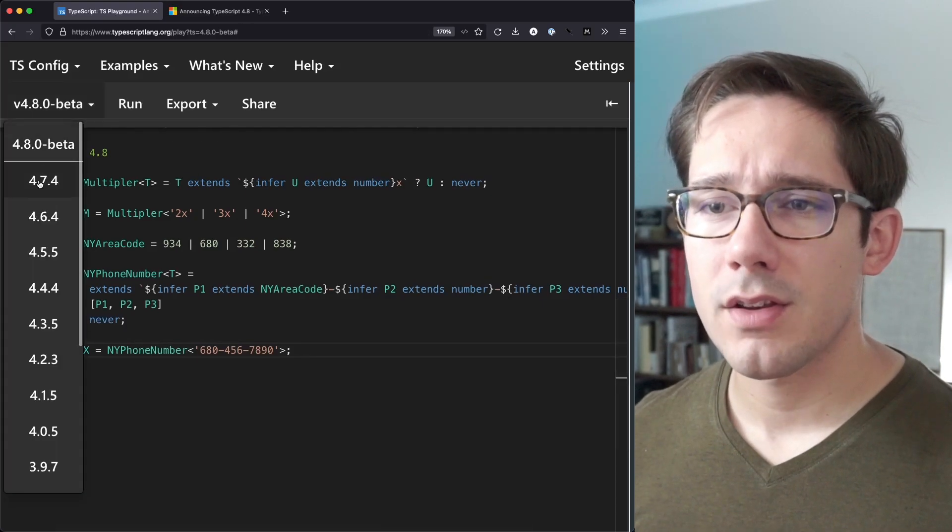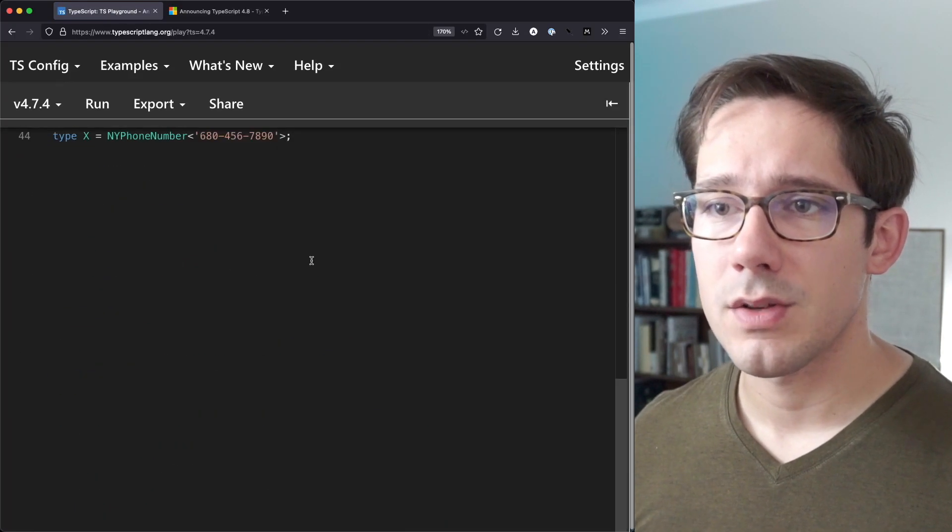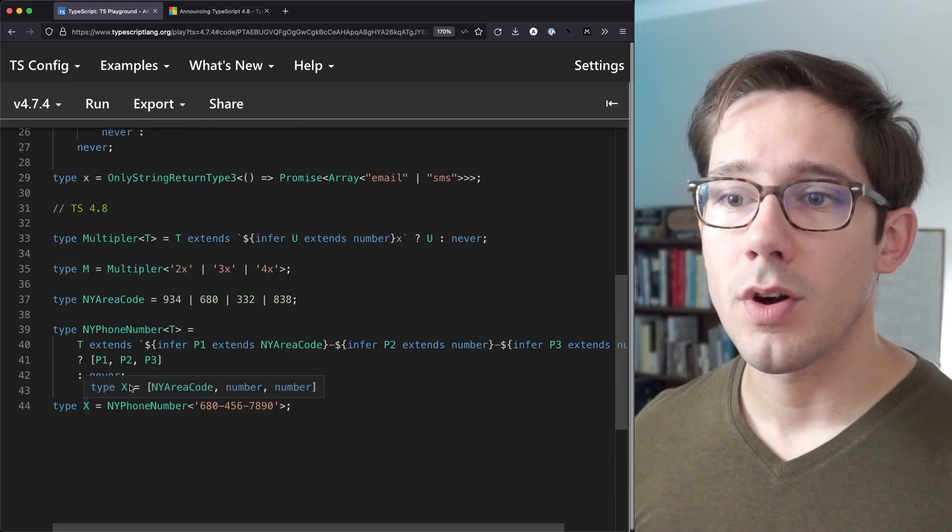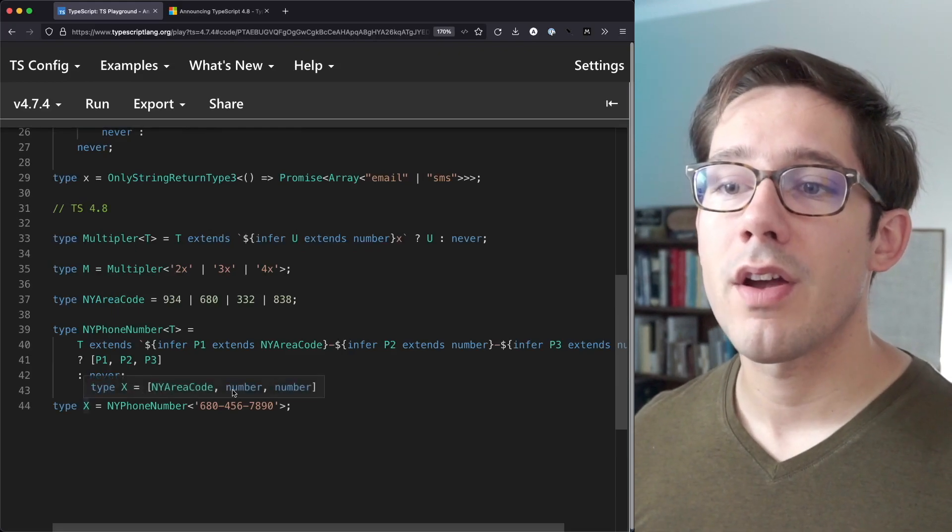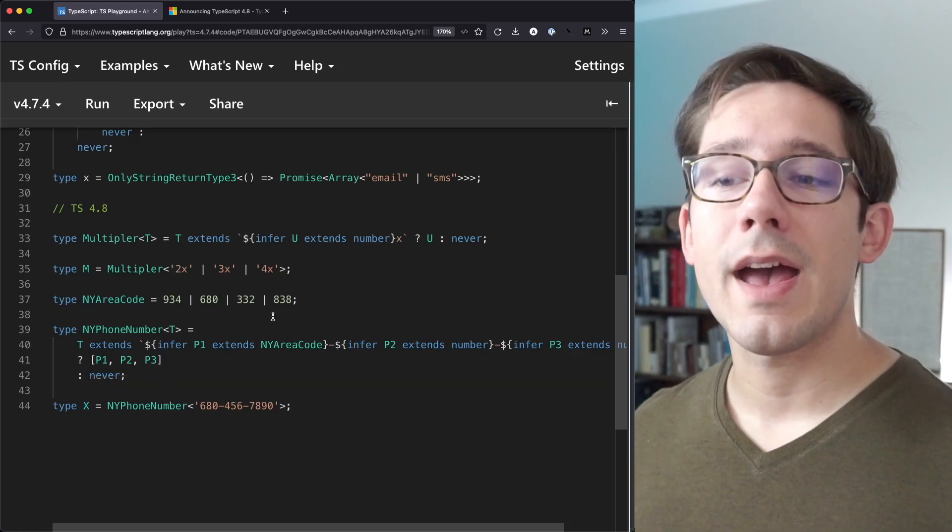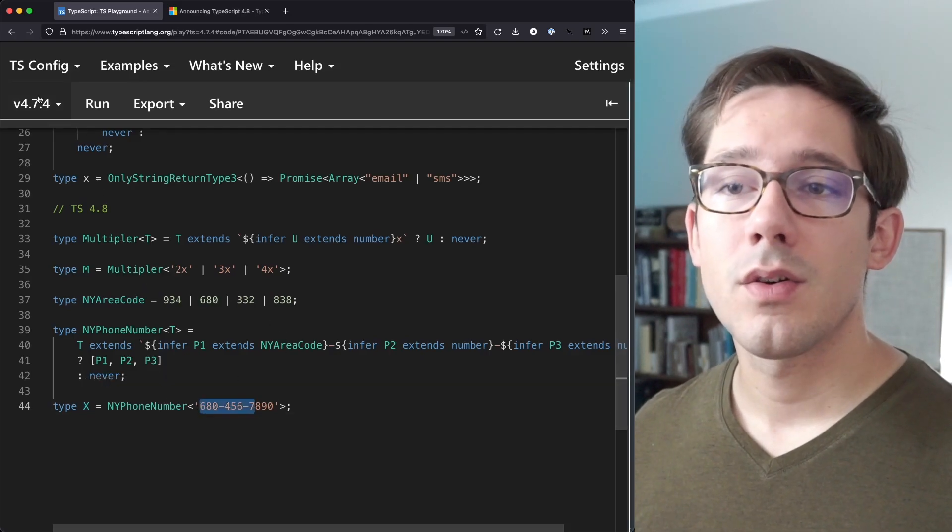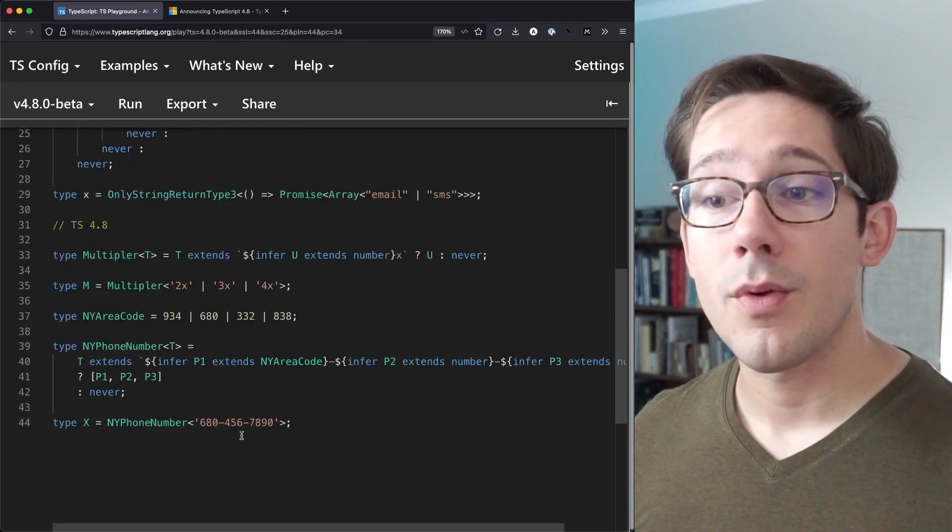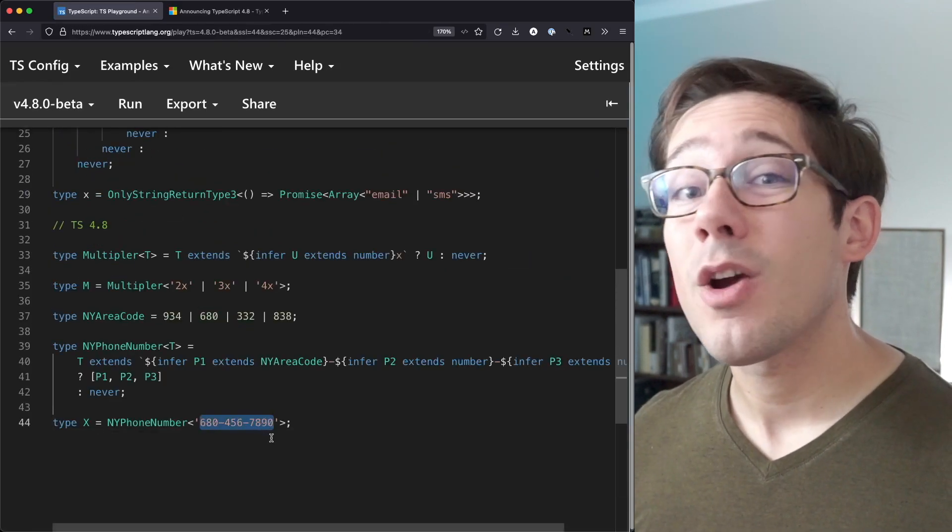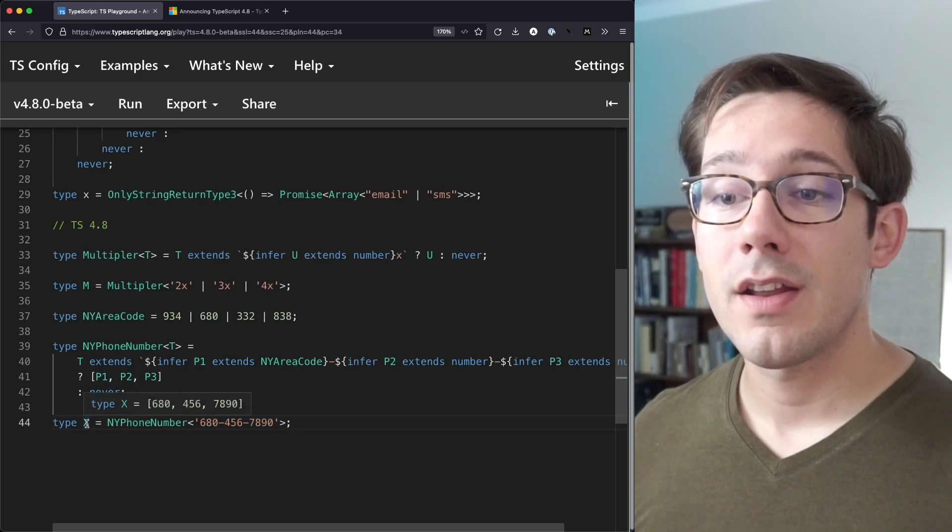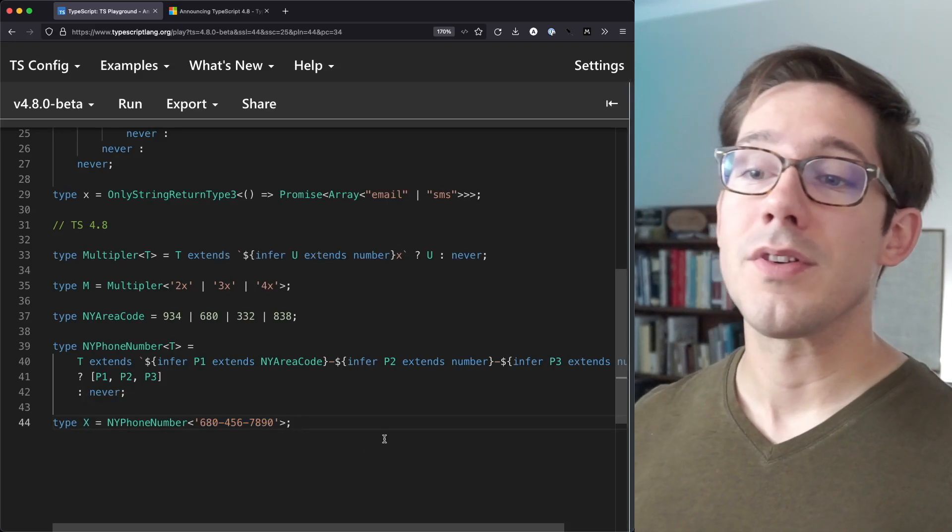Let's just switch back to TypeScript 4.7 for a second. So we can see what that type would look like here. It would still work. But all we have is New York area code number and number. It's good, but it's not as specific as what we can get with TypeScript 4.8. So if you have a library where you could really use the narrower types of particular numbers, then this is a feature that could be pretty cool for you.